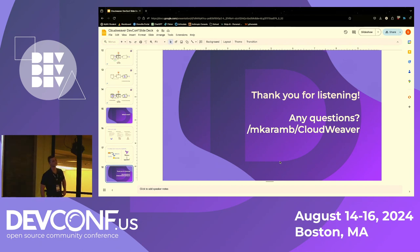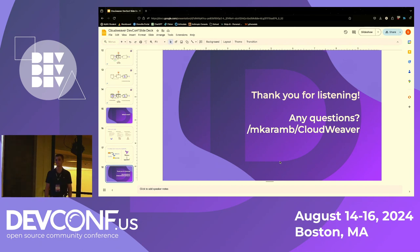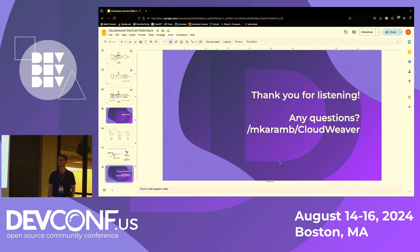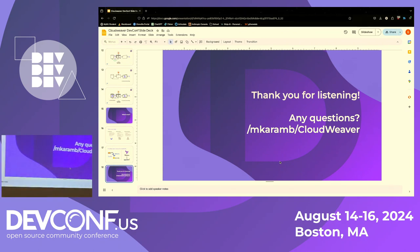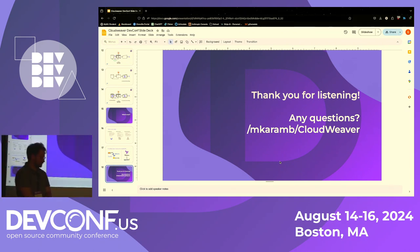Q: Which vector database are you using? A: Neo4j was the initial setup for relating everything.